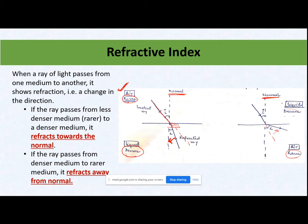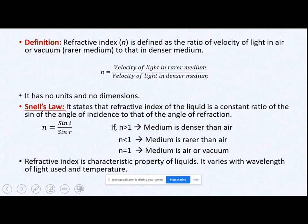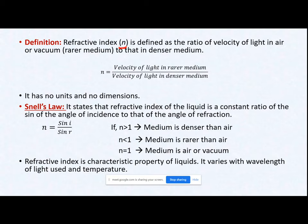The opposite is the case when light travels from the denser medium to the rarer medium. Moving ahead — how do we measure refractive index? Refractive index is generally denoted by small italicized n. It is defined as the ratio of velocity of light in air, vacuum, or the rarer medium to that in the denser medium. So n equals velocity of light in the rarer medium divided by velocity of light in the denser medium.